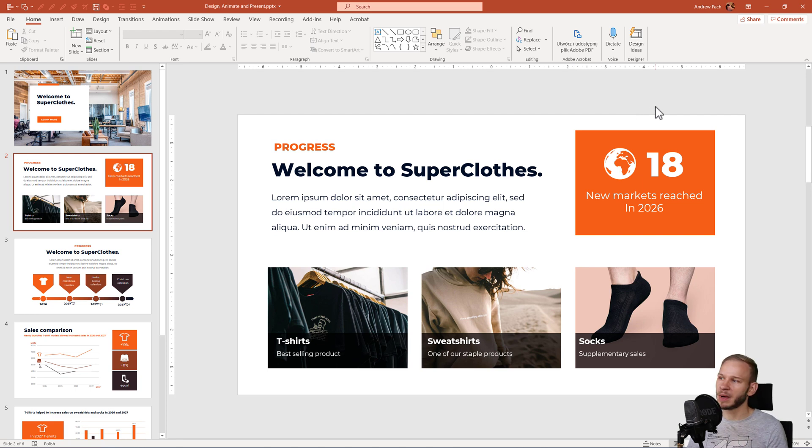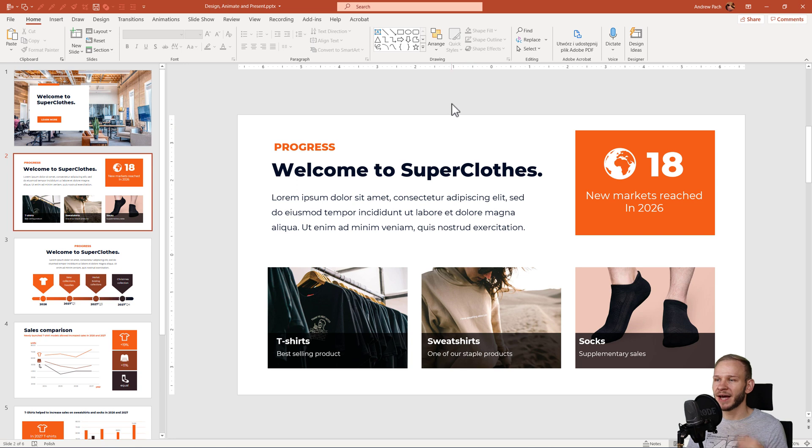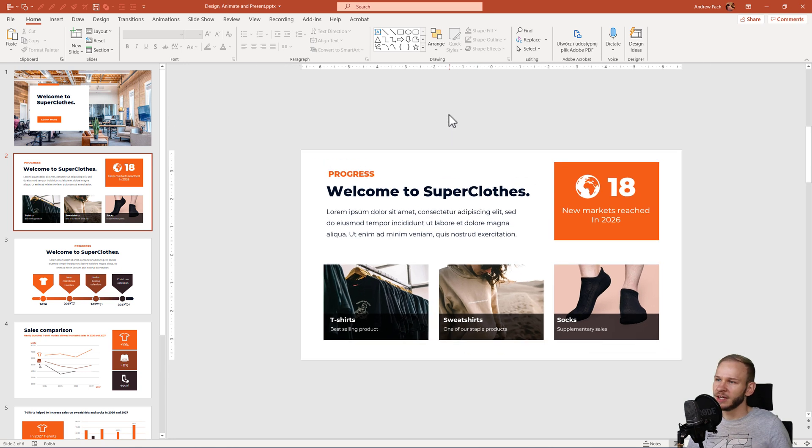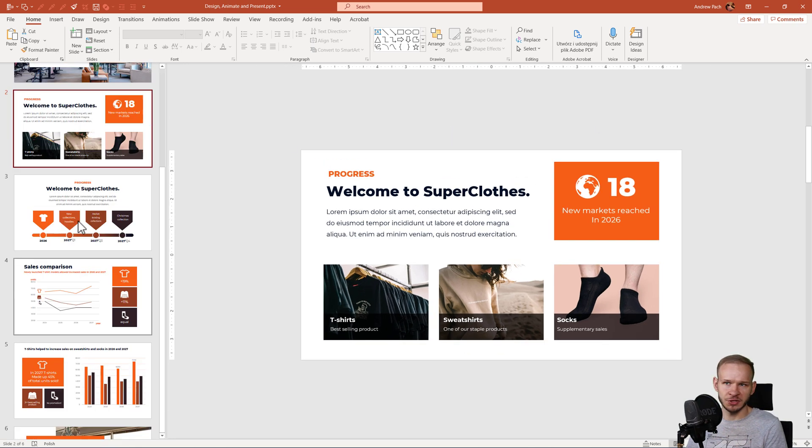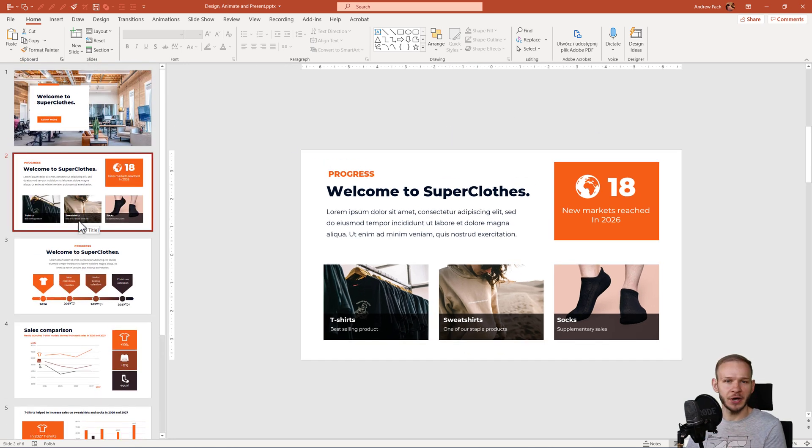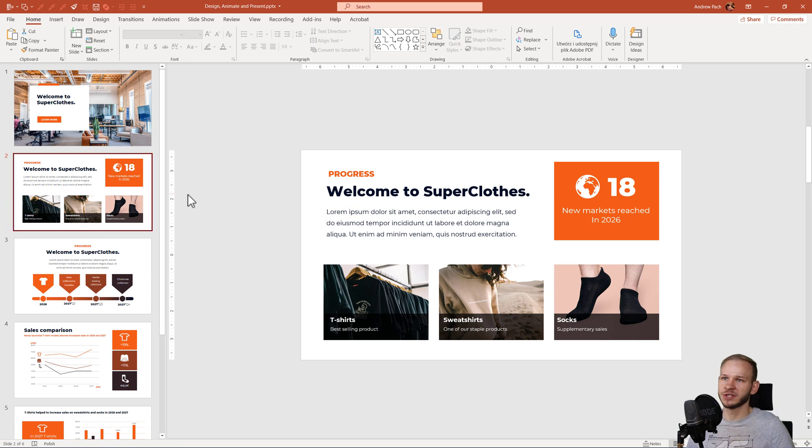Hello, today a quick tip about changing the default color of shapes we add to PowerPoint. It is very annoying if you, for example, do a presentation. Like here I have an orange themed presentation.